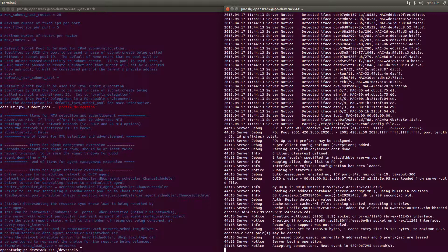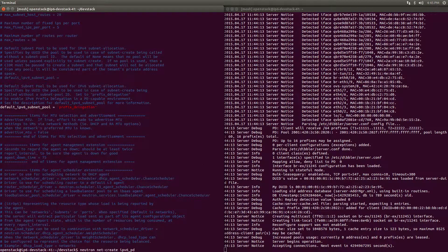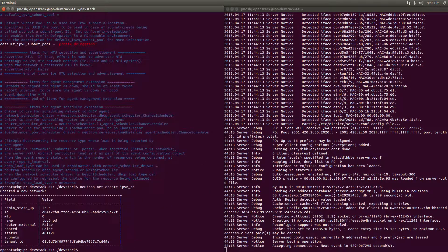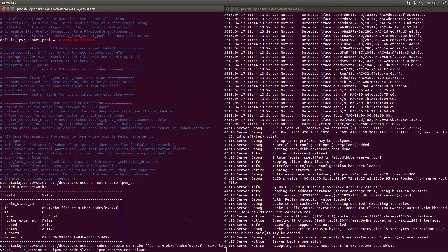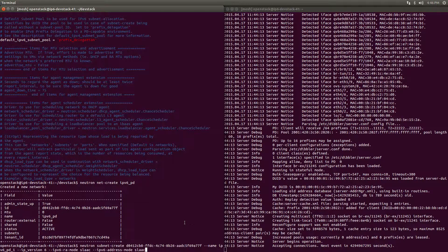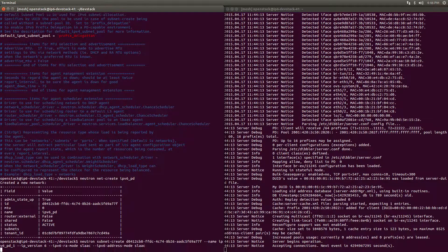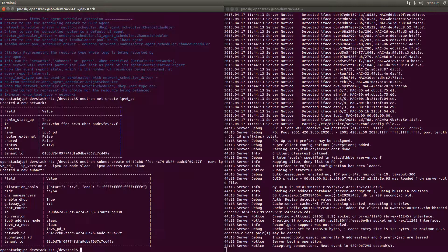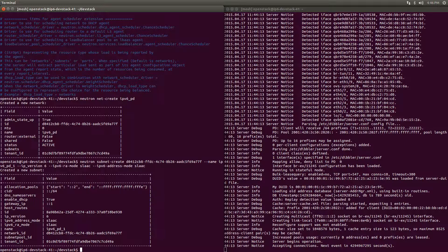Now we're going to create a Neutron network and a Prefix Delegation enabled IPv6 subnet. Notice that all we have to do is specify the IP version and RA and address modes, and the default IPv6 subnet pool takes care of enabling Prefix Delegation for us. You can see that the subnet has been created with a temporary CIDR before a real prefix has been delegated.